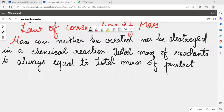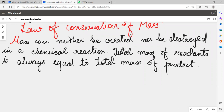The law of conservation of mass states that mass can neither be created nor be destroyed in a chemical reaction. That is, the total mass of reactants is always equal to the total mass of products.